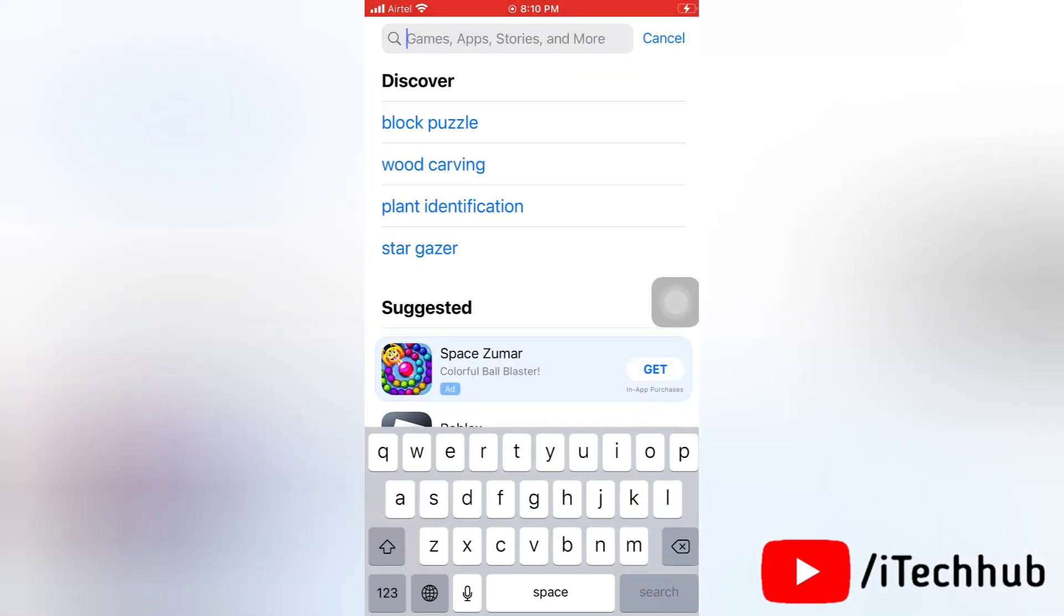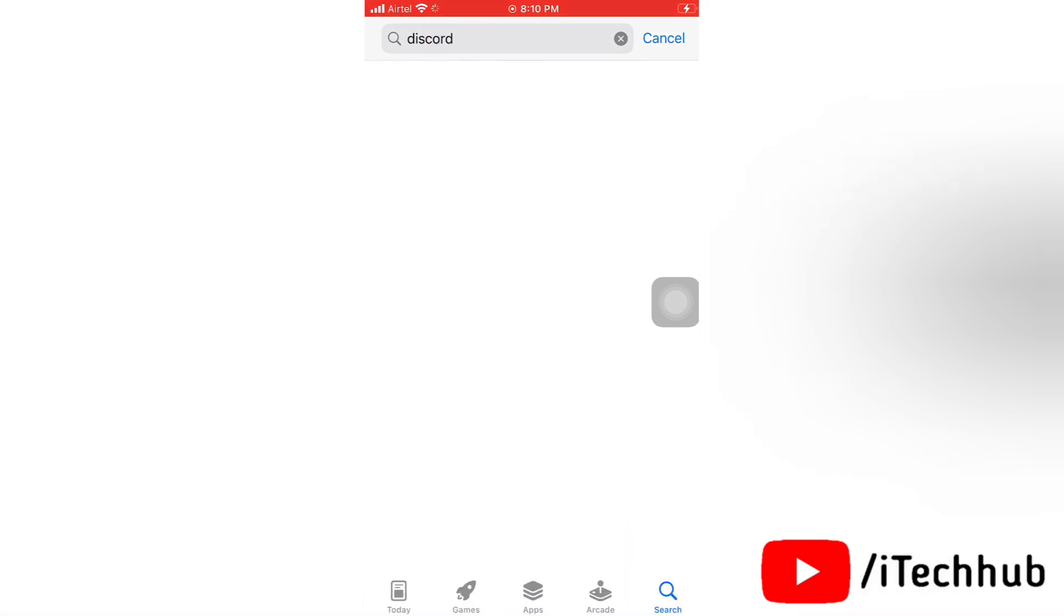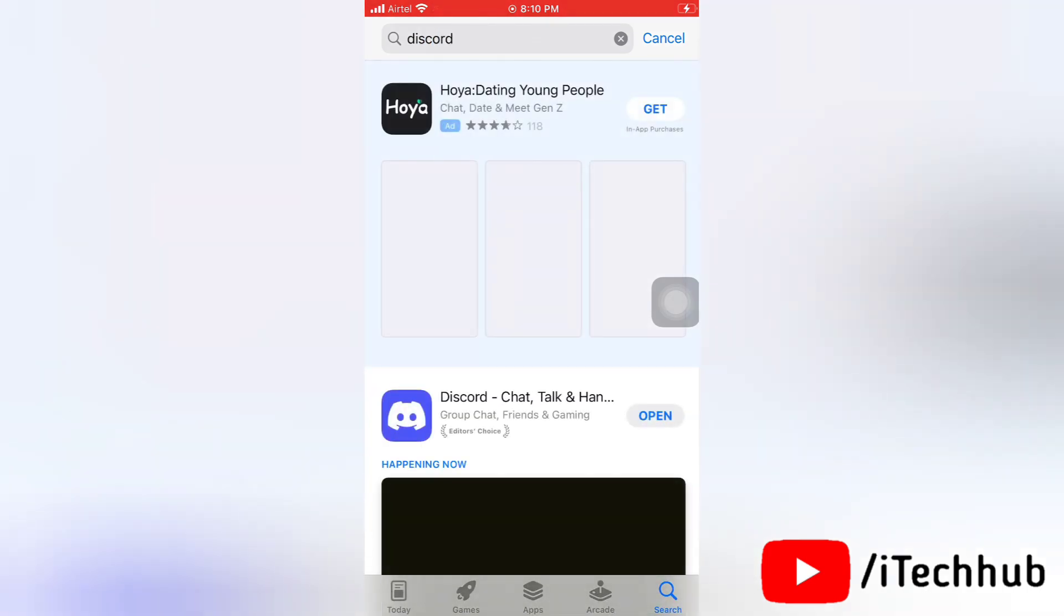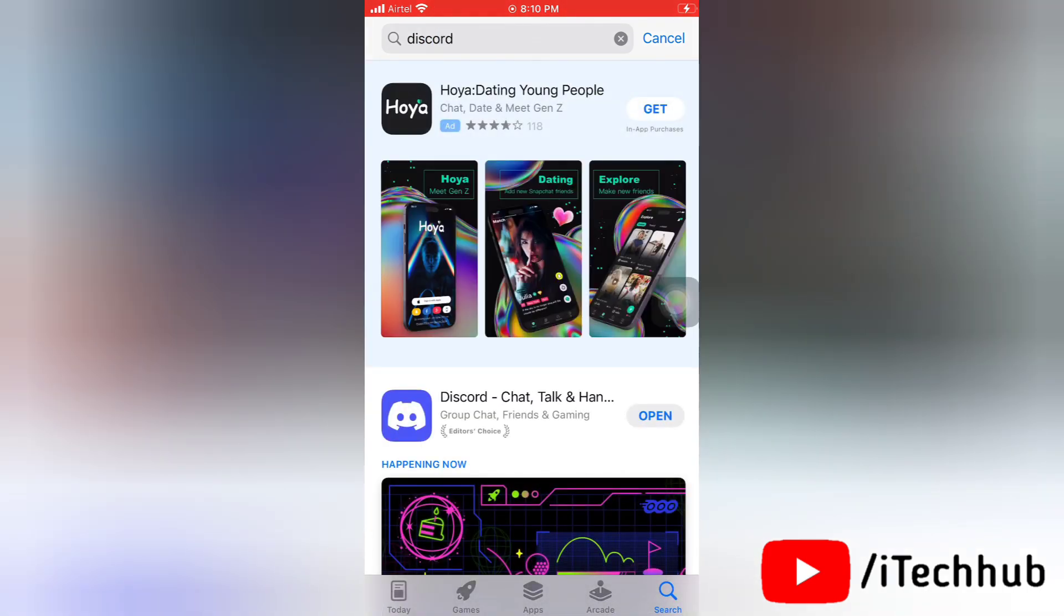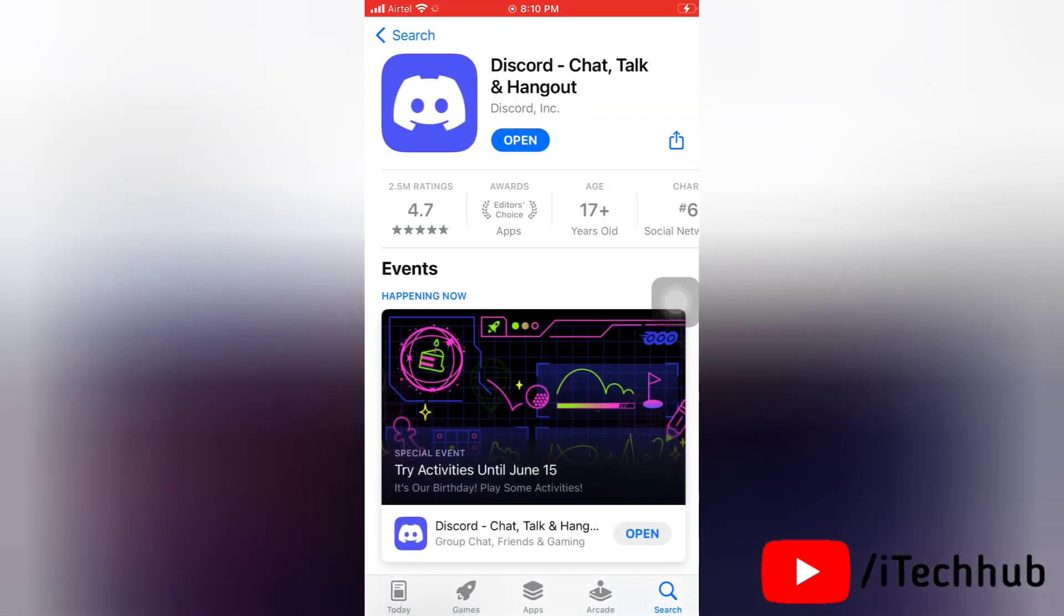Now first of all, go to App Store or Play Store on your device. Then here search for Discord and see if there's any update available. Then update it to the latest version. If it is updated then you don't need to do any work.